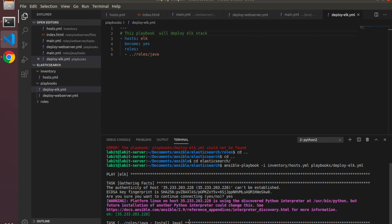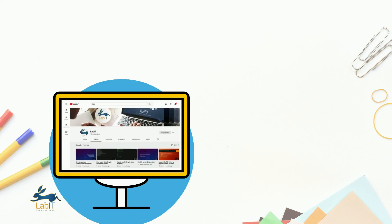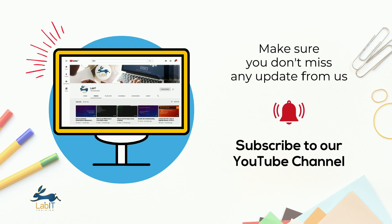Now it's installing Java onto the remote virtual machine. Looks like it's done — you can identify this by looking at the changed equals one parameter. With this we've come to the end of this short lecture. I will see you in the next one. If you like this video, please subscribe to our YouTube channel.